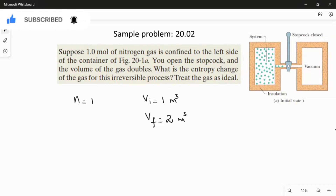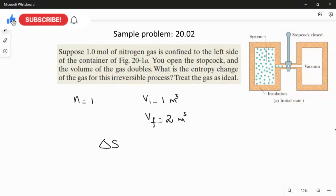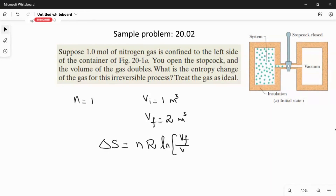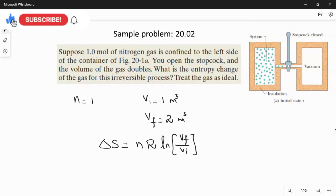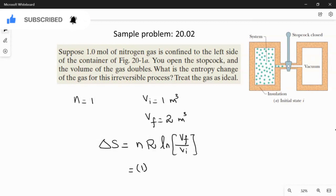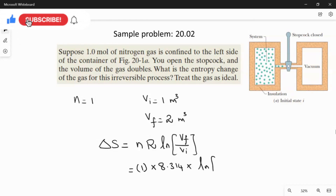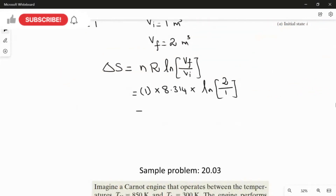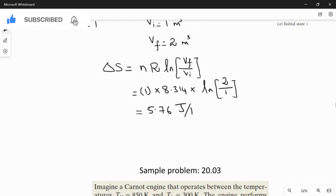As we already studied, the formula for the change in entropy is: ΔS = n·R·ln(Vf/Vi). Substituting the values — n = 1 mole, R = 8.314, ln(2/1) — we multiply these to get the answer: ΔS = 5.76 joules per kelvin.